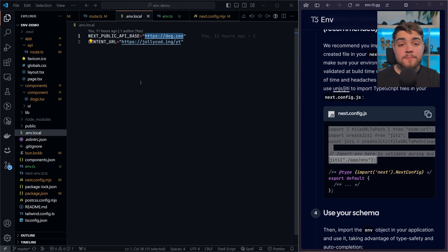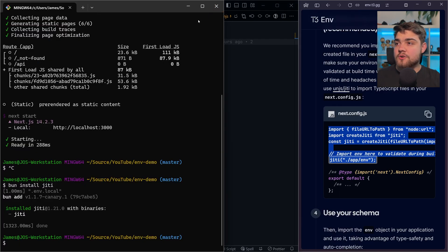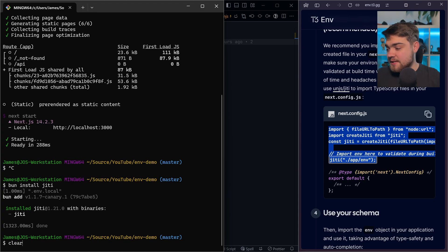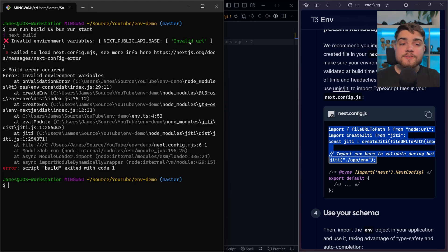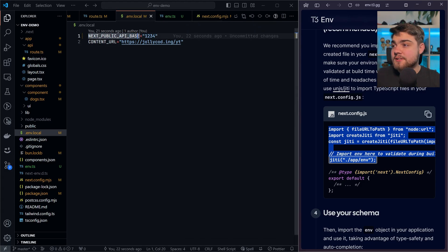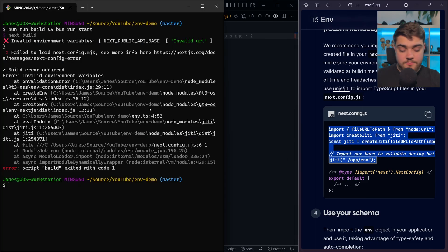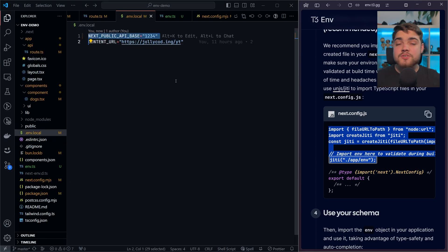That's everything needed for build-time validation. Let's check it's working. I require NEXT_PUBLIC_API_BASE to be a URL — if I change this to '1234', something that isn't a valid URL, let's see what happens when I build. Running bun run build — almost immediately it throws an error: 'invalid environment variables: NEXT_PUBLIC_API_BASE invalid URL' because Zod was expecting a URL and we gave it something that wasn't. This also happens if it's undefined or missing entirely. If I delete that entire environment variable and run the build again, it says it's required — it can't find the variable, so it throws an error immediately at build time. A production build would immediately fail if you're missing one of these environment variables.